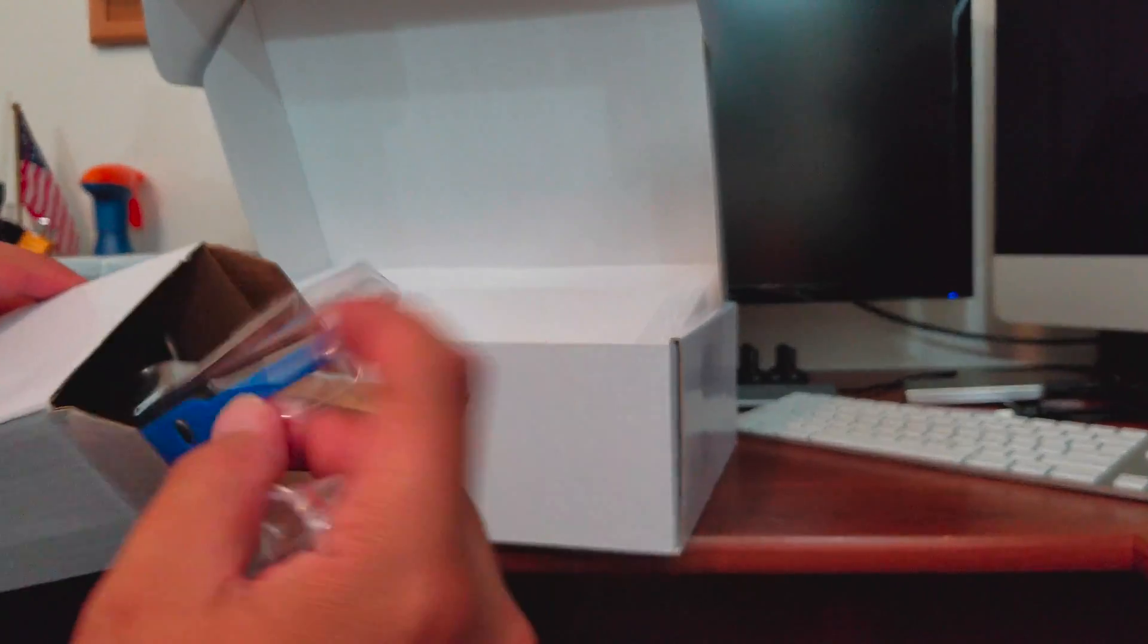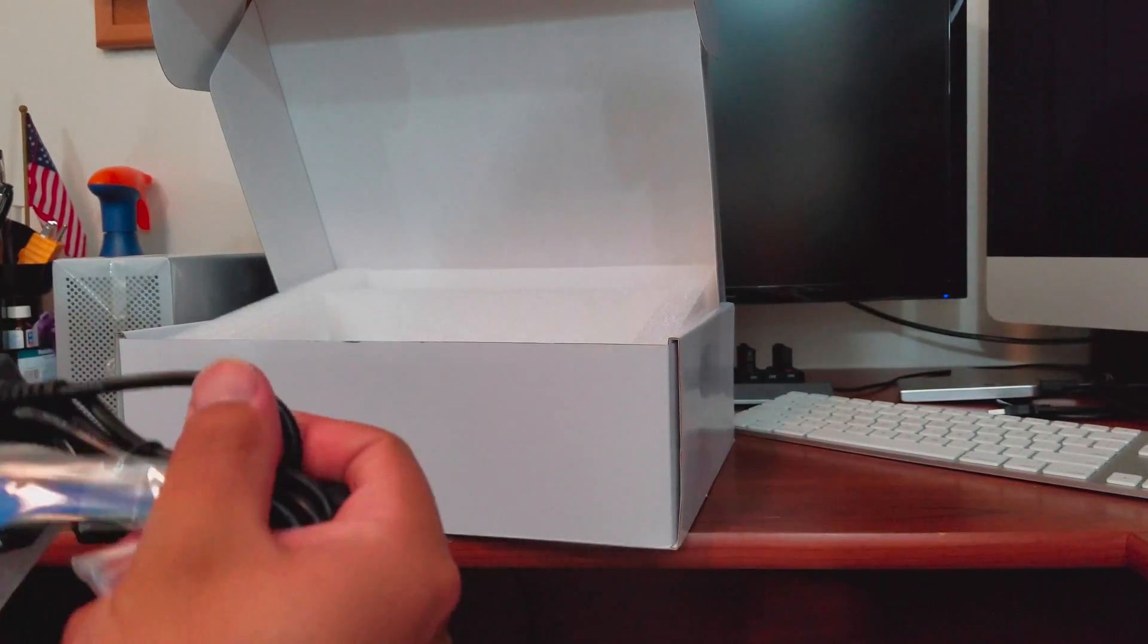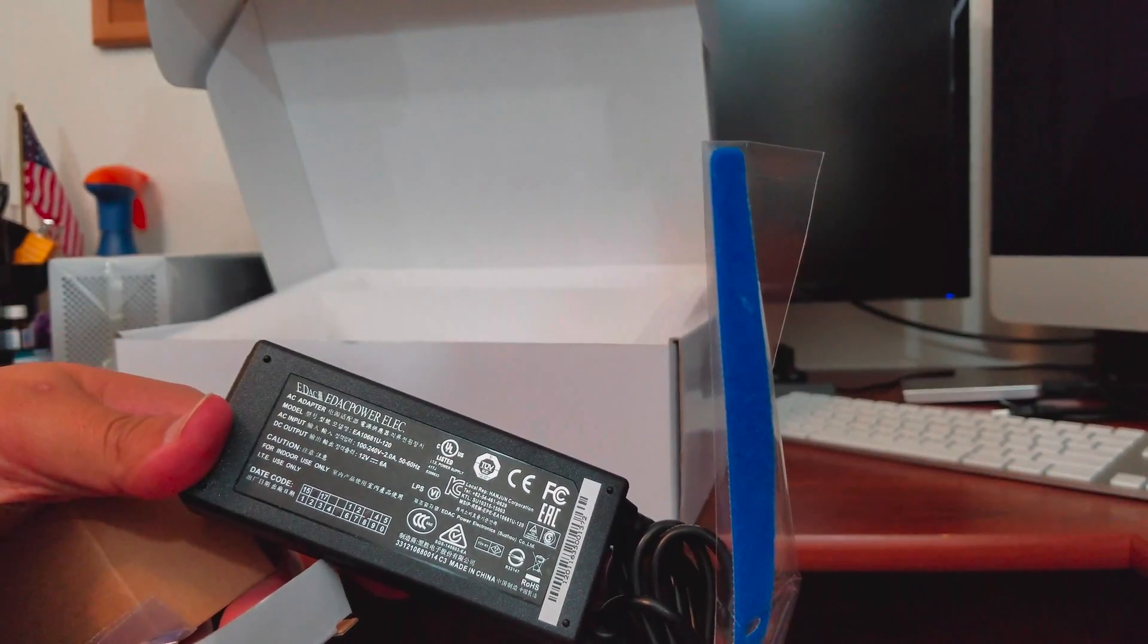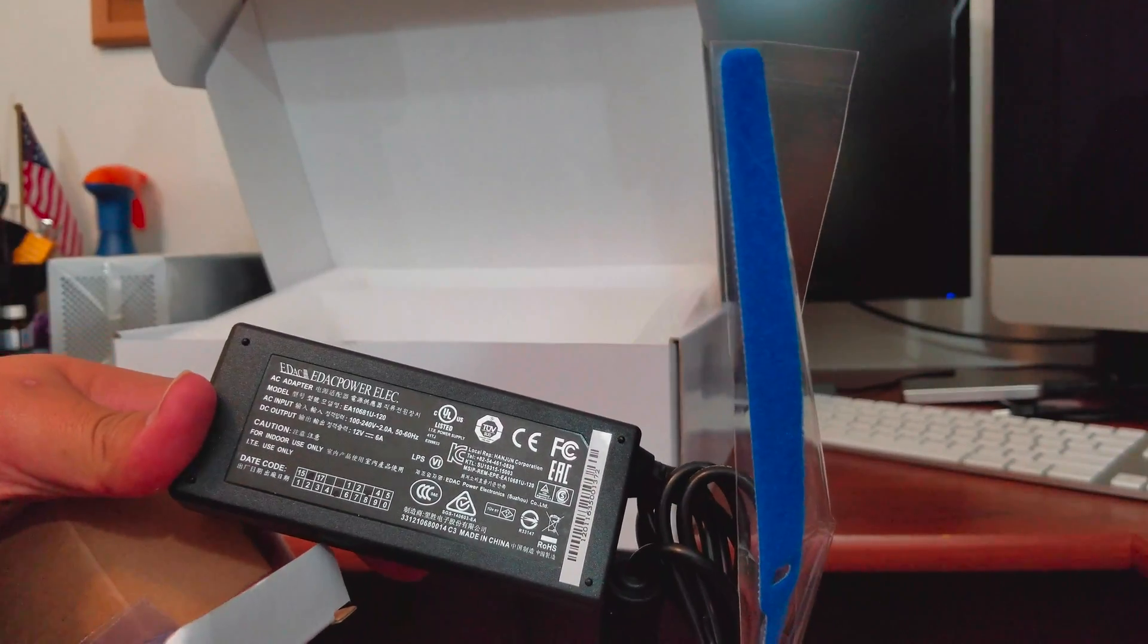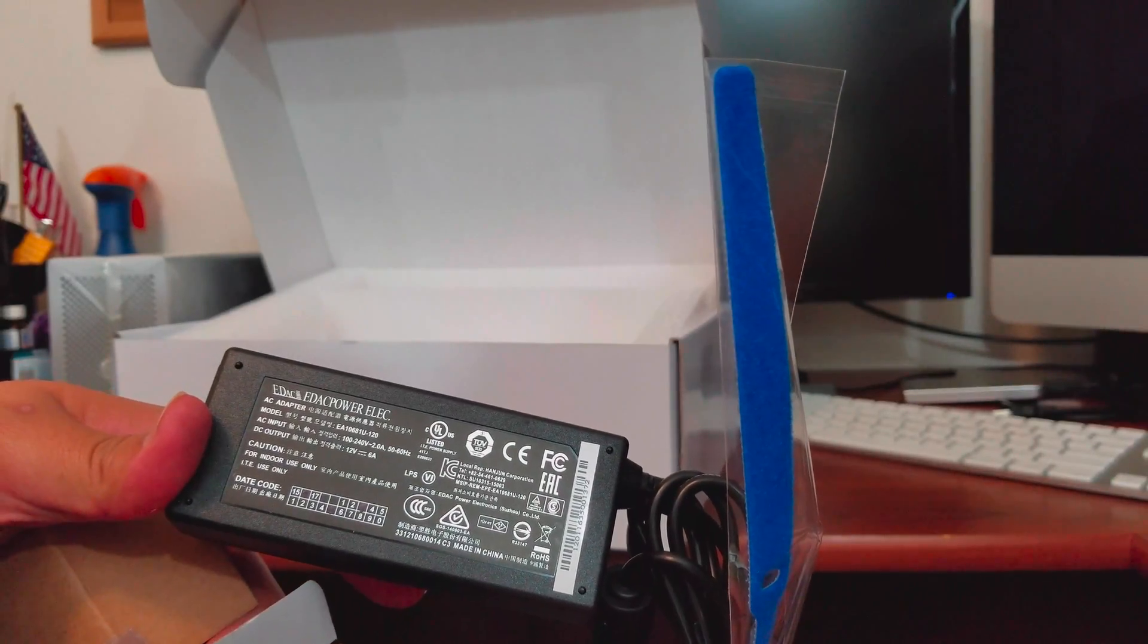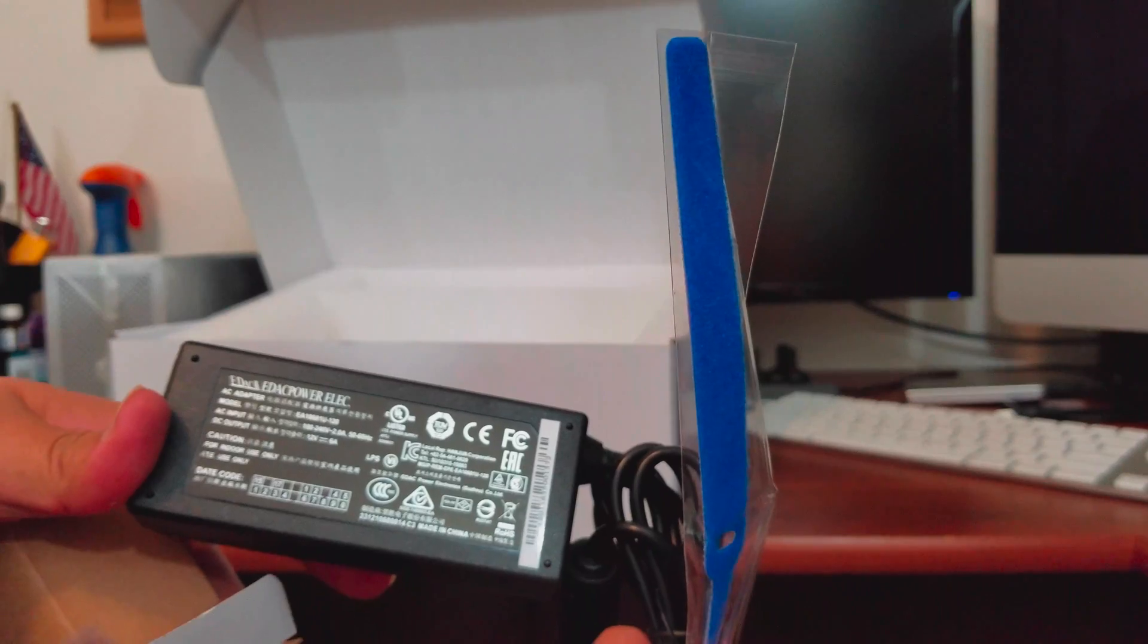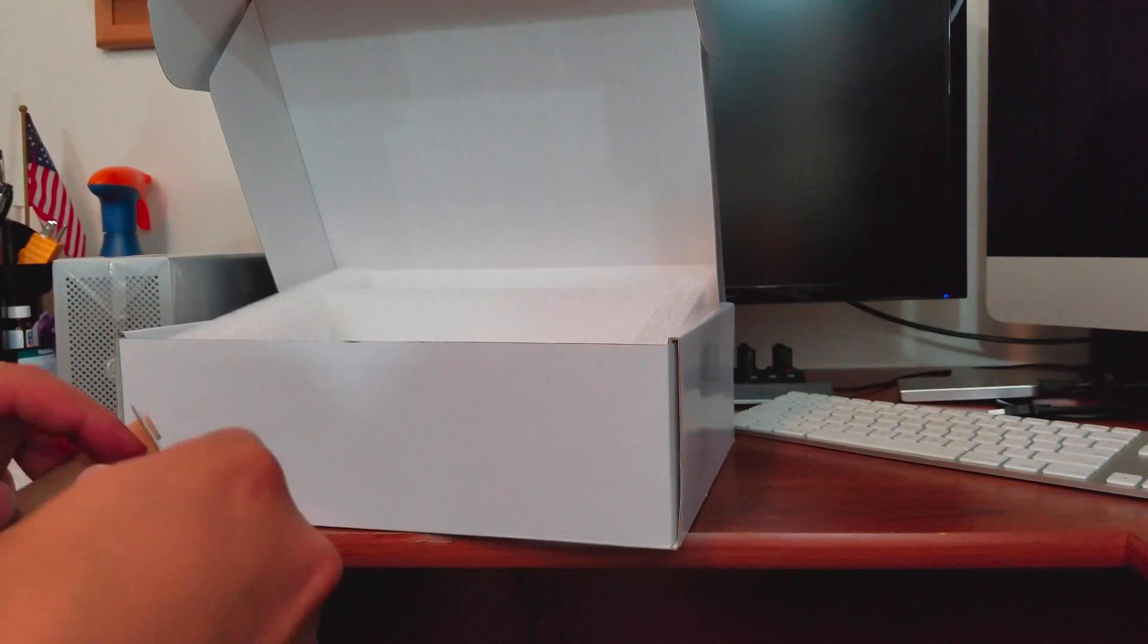Right now I'm showing you the cables it has, you know some cable ties there. Now it does come with like a 71 or 72 watt power supply, as you know that's not sufficient for the 1050 Ti.